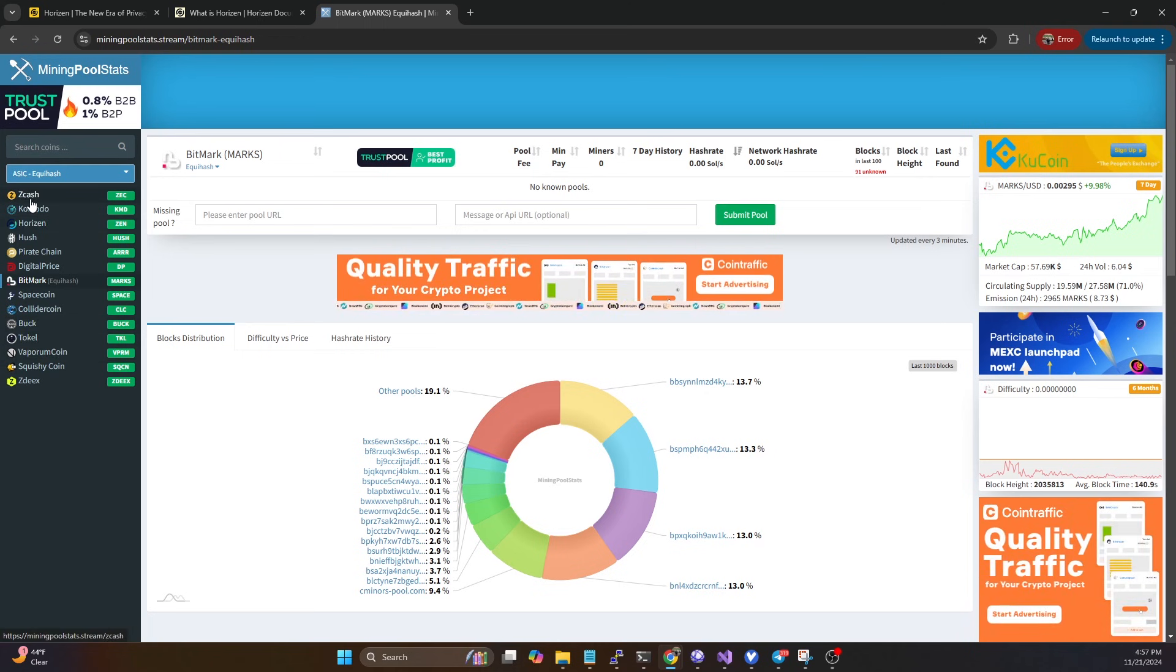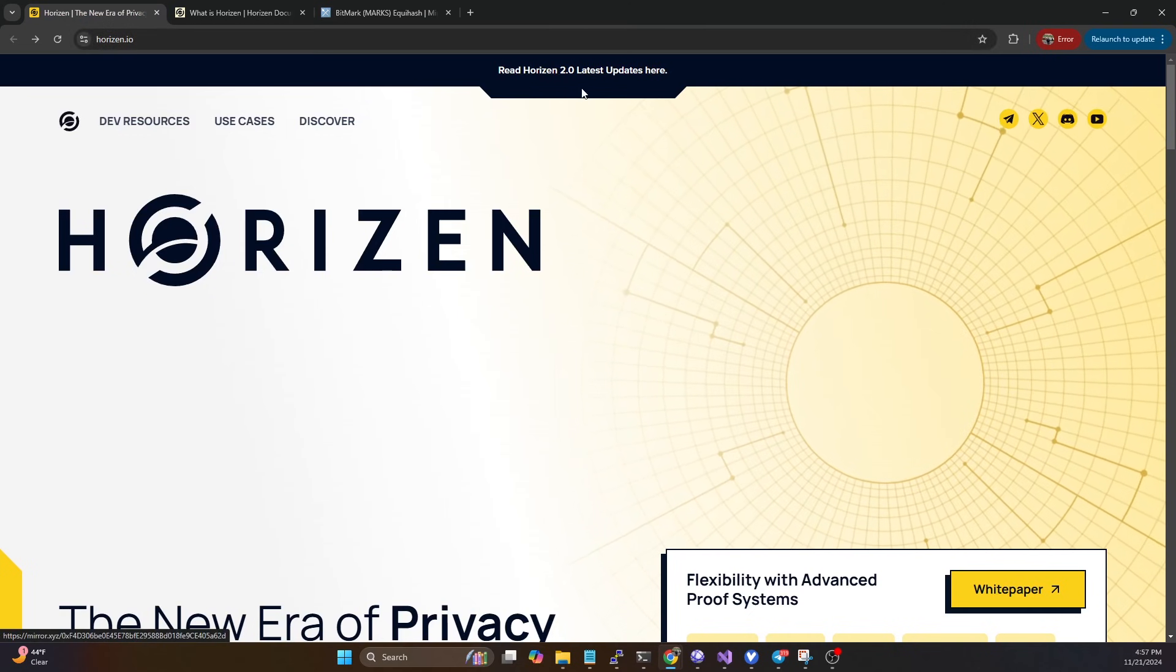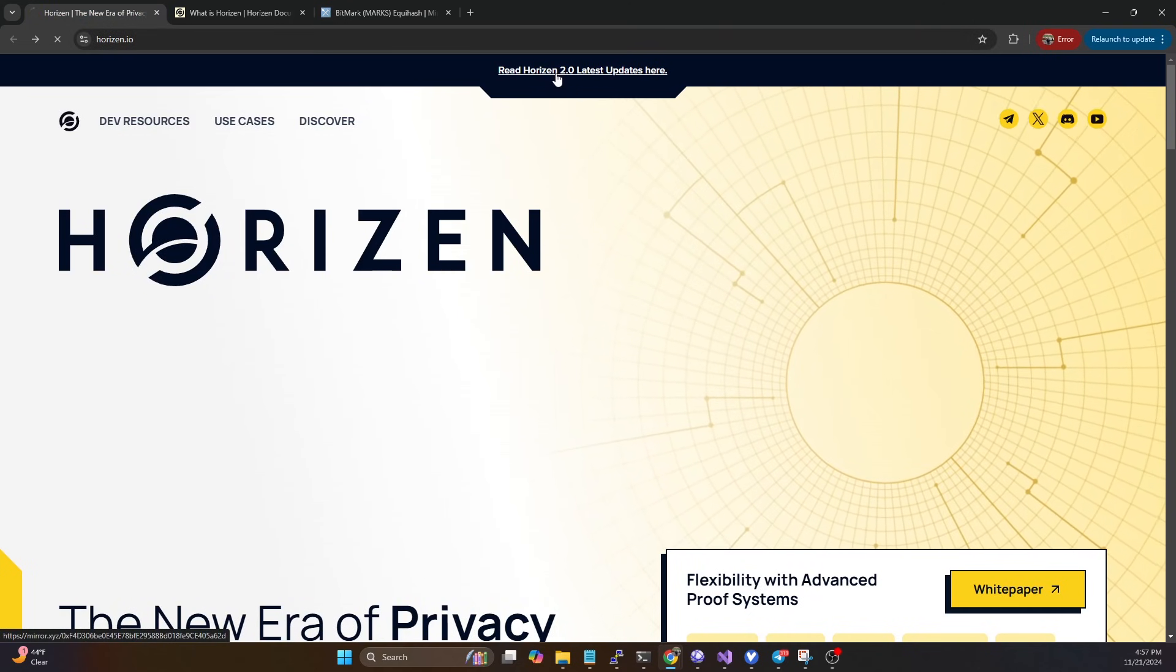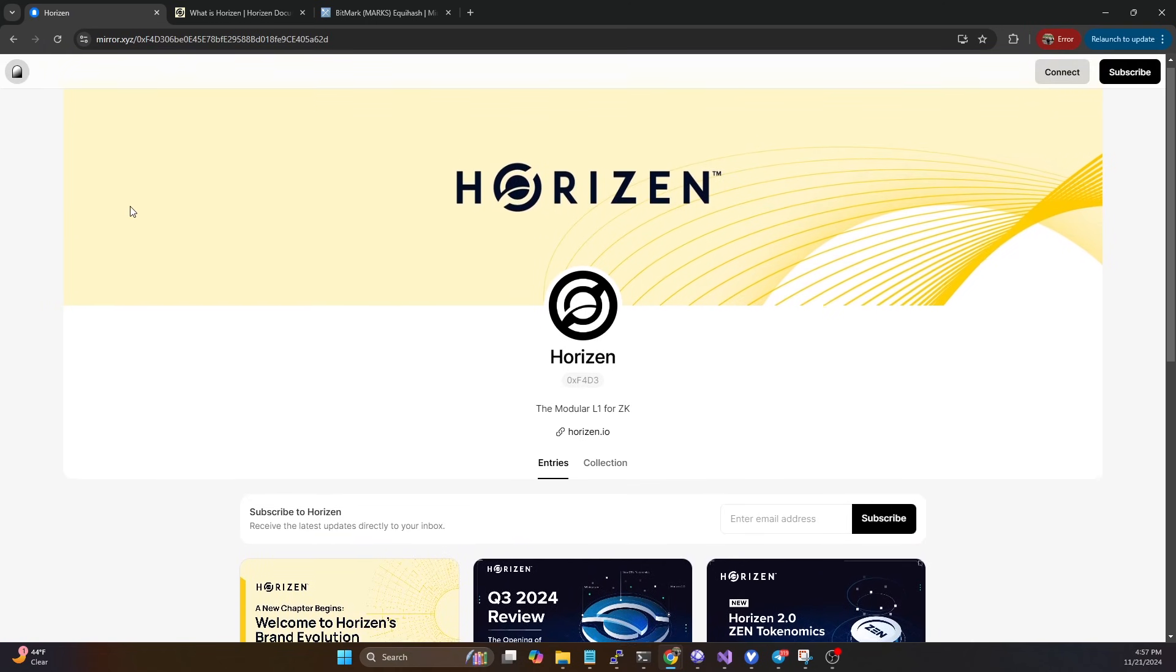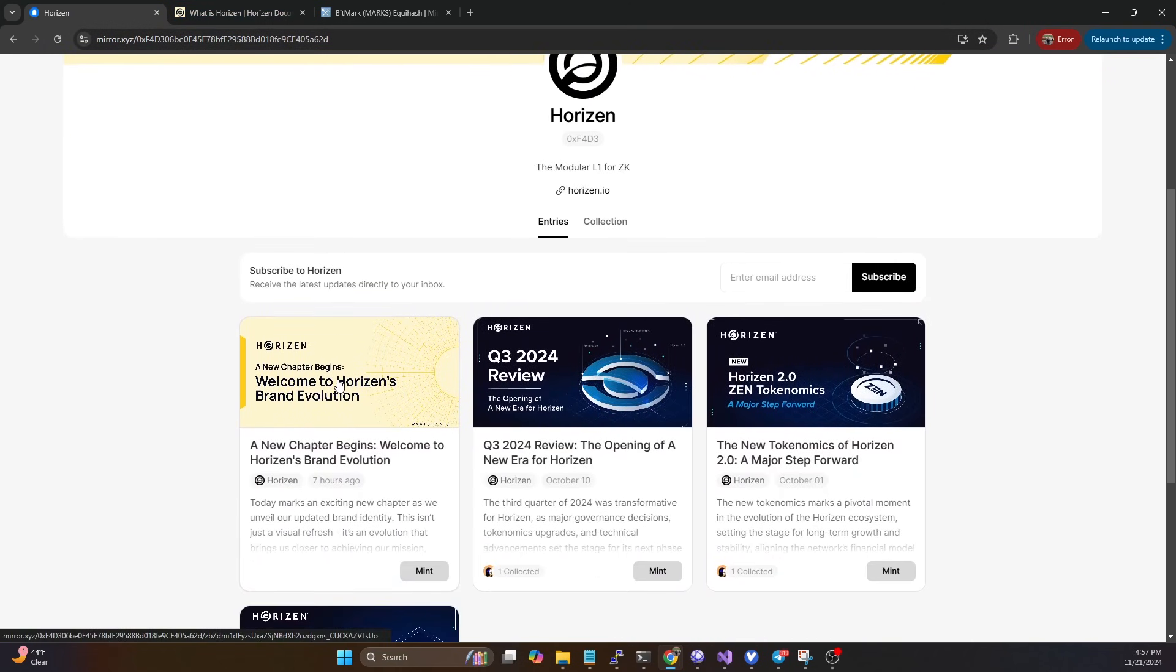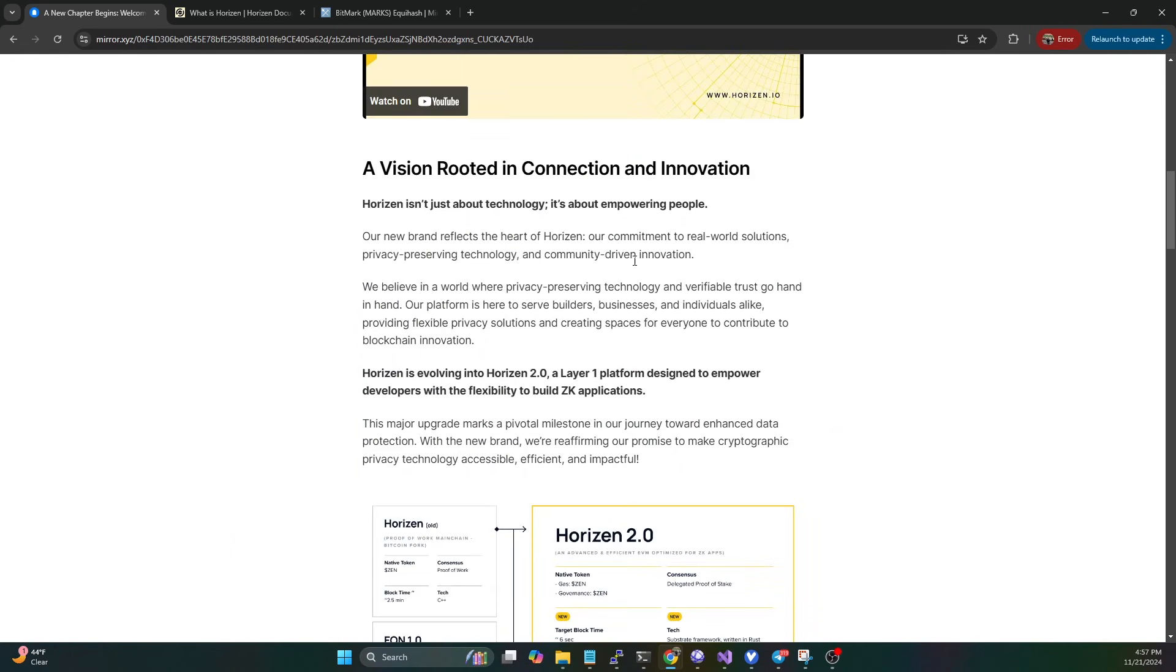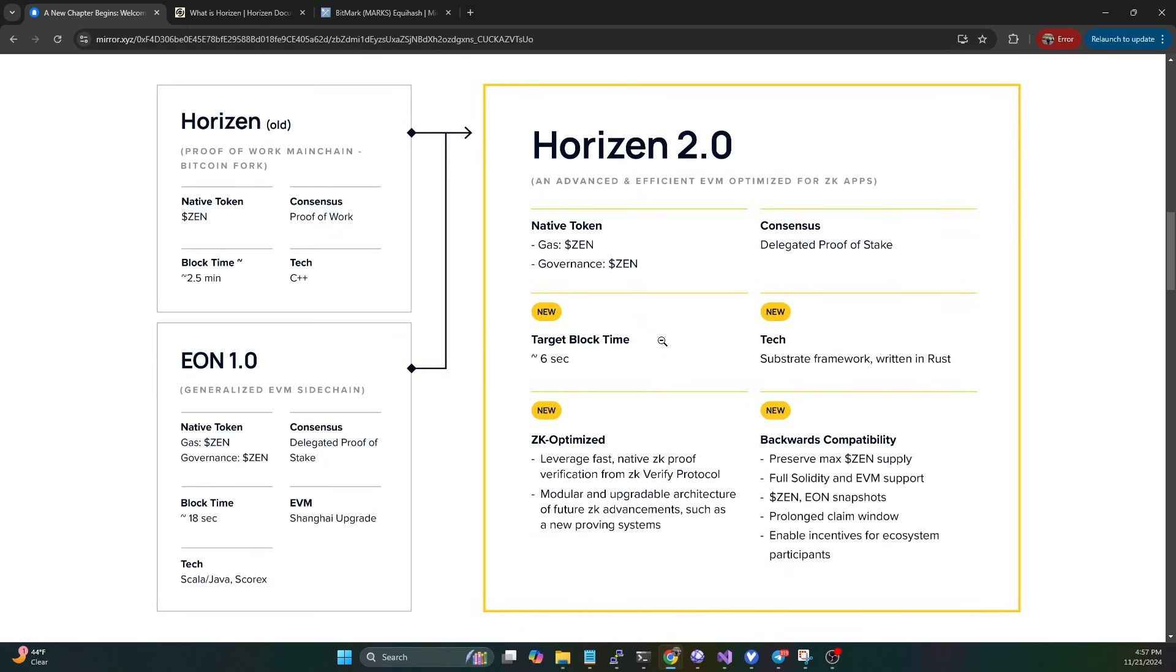What Horizon has done is they're rolling out what is called Horizon 2.0, and this gets rid of mining. If you take a look at this article that they put out today, it was just posted seven hours ago.